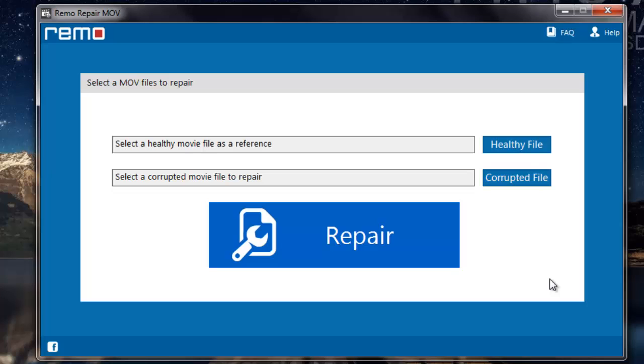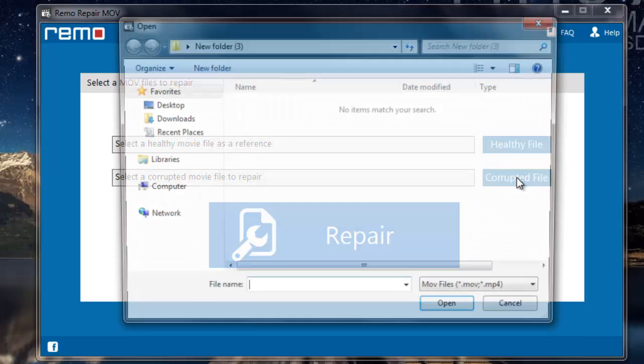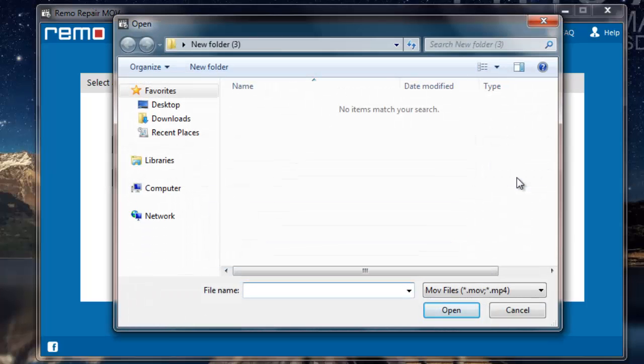Here I find two options: healthy file and corrupted file. The second button that I see here is the corrupted file. This lets me select the corrupted MPEG-4 video which needs to be repaired.